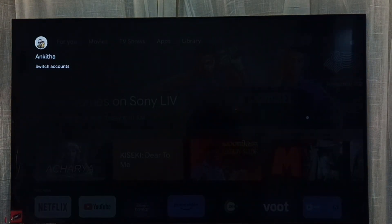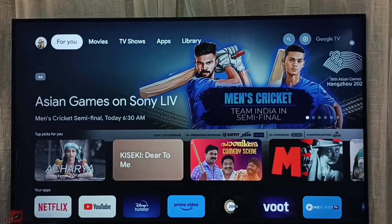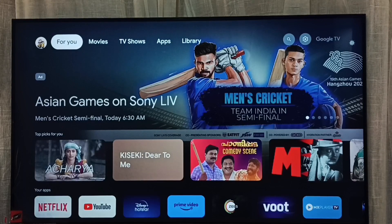Here on the top left corner we can see the currently active account is Angita. This way we can switch a Google TV account or profile. I hope you enjoyed this video — please subscribe to my channel and please like and share the video.